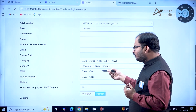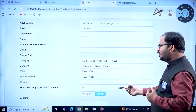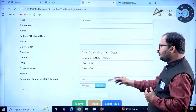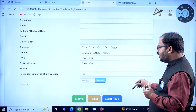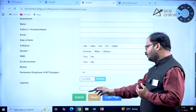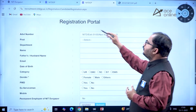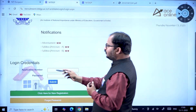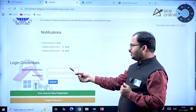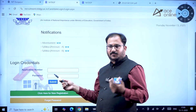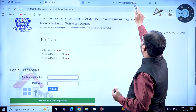You need to enter your name, father's or husband's name, email, date of birth, and the category you belong to. Mention your gender, whether you are a PWD or ex-serviceman, and your mobile number. By default, 'permanent employee of NIT Durgapur' is set to 'No'. Enter the captcha and submit to receive a valid registration number, which you can use to log in, fill remaining details, and pay the application fee.